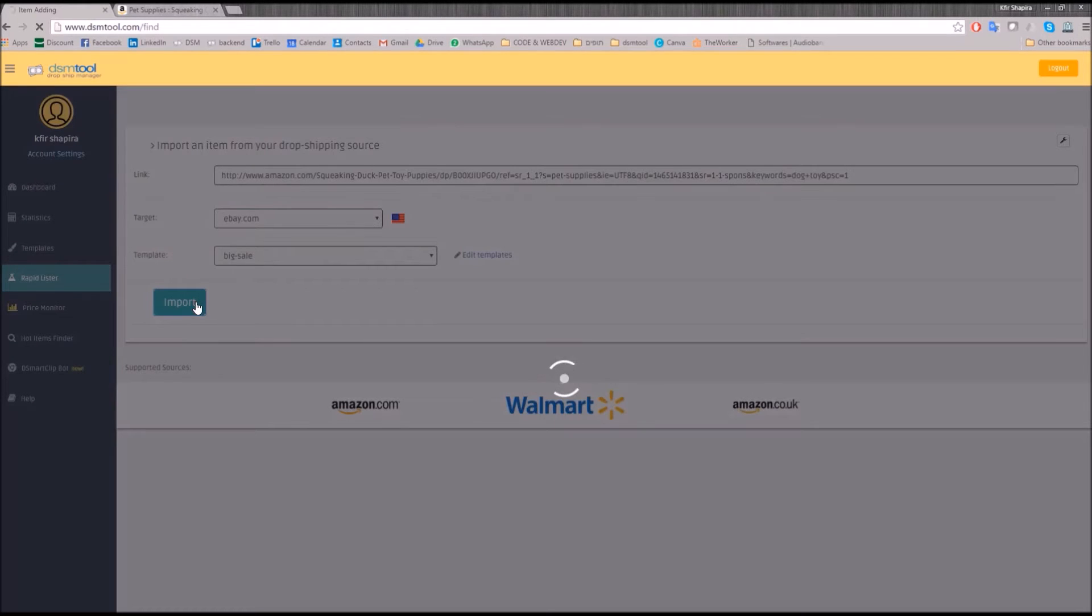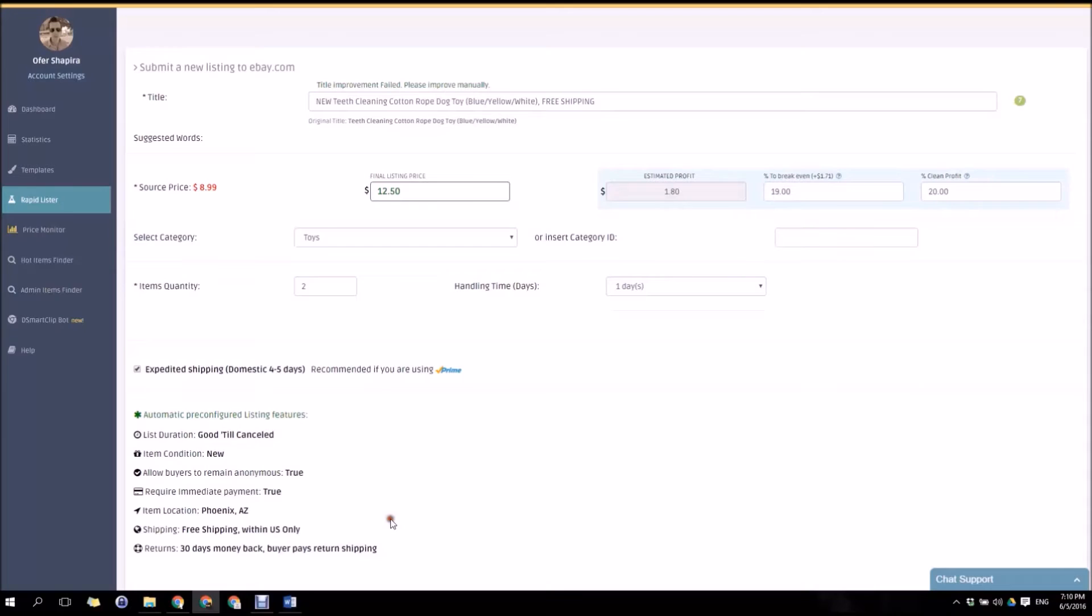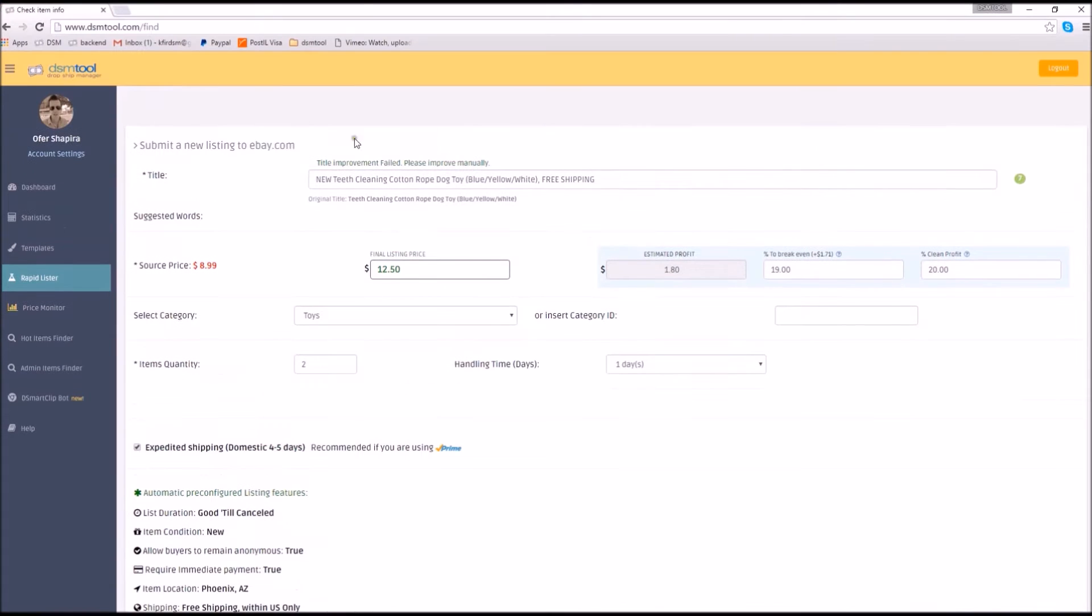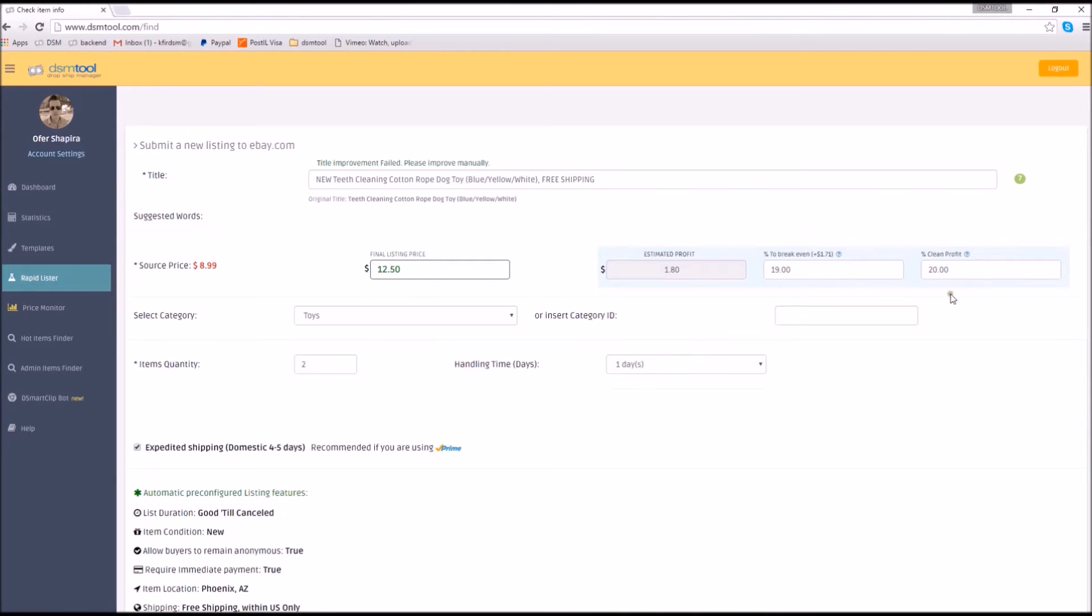The Rapid Lister filters items from a daily updated Vero list and alerts you when an item is not a prime item. It suggests an automatically approved title and suggested keywords. It automatically calculates the final price, according to your break-even and profit preferences as defined in your account settings.